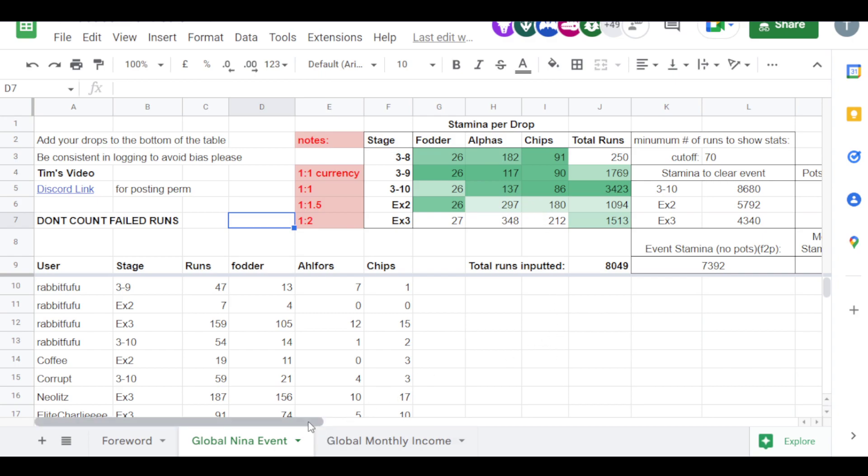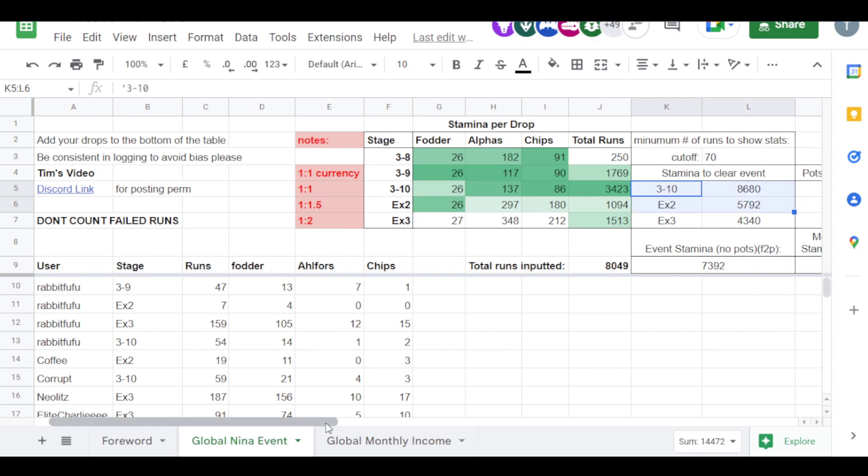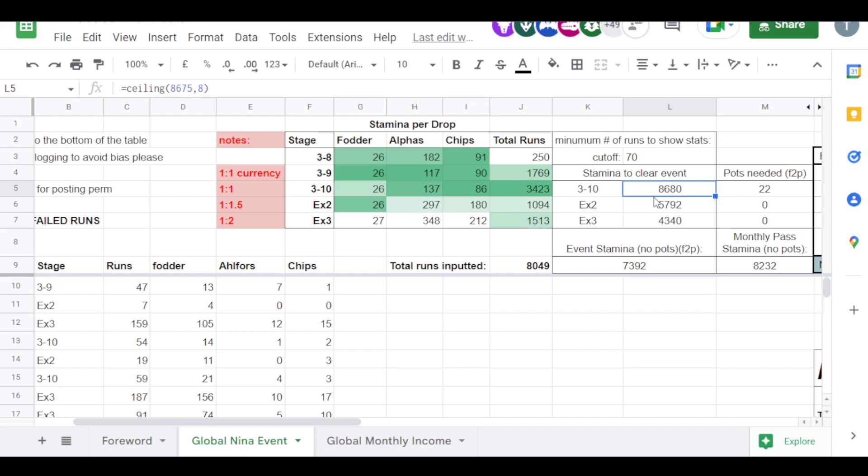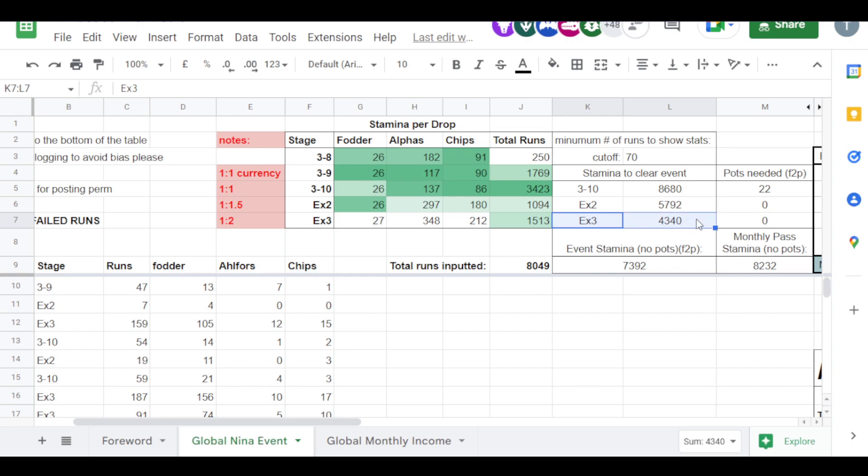But yeah, that is essentially the breakdown. And we also have stamina needed to clear the event shop, basically. If you wanted to run EX3 only, it'll only take you 4,300, it's pretty much double if you do 3.10, because you can see the currency exchange 1 to 2. However, you don't need to do that if you're not grabbing everything.